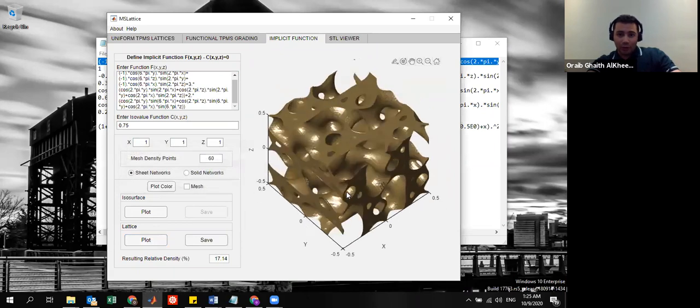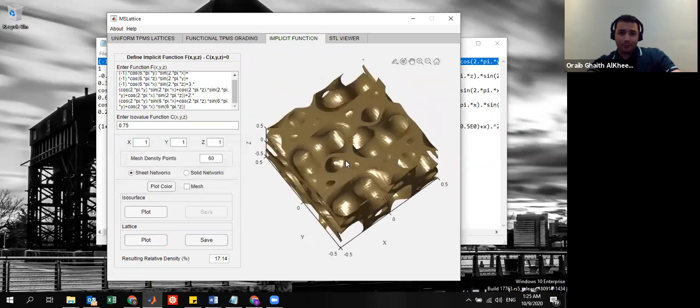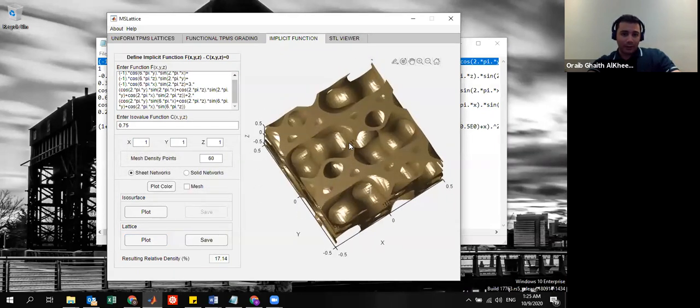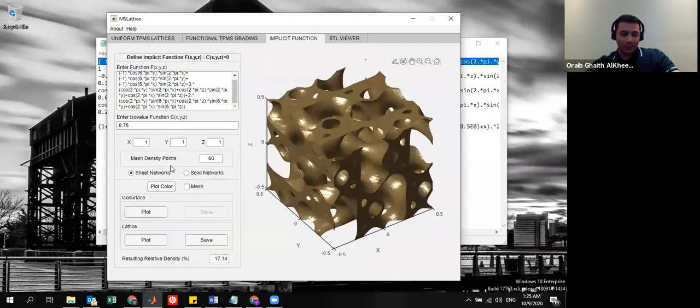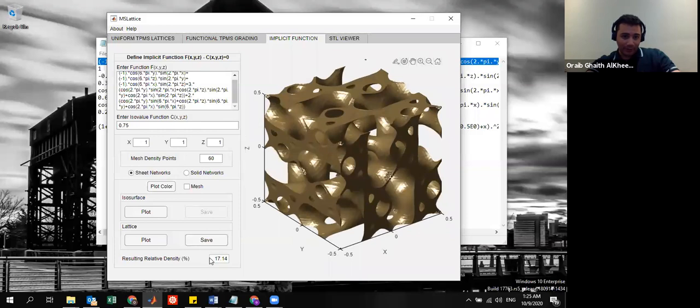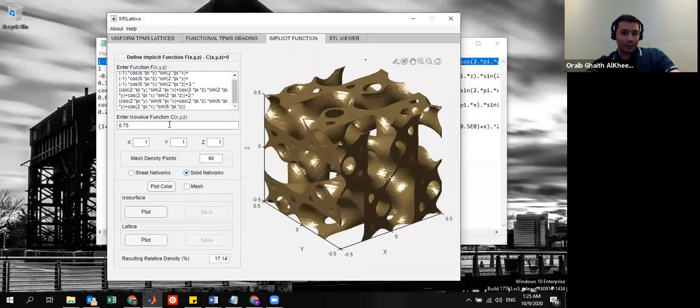Yeah, it's pretty complex. And again, as I said, the relative density is shown here. Another thing that I'd like to show is the iso surface.